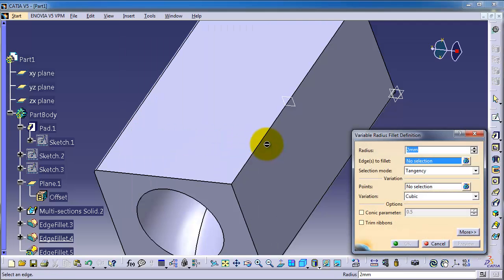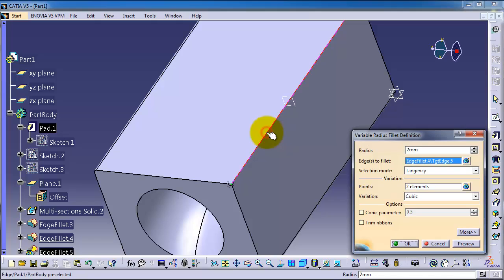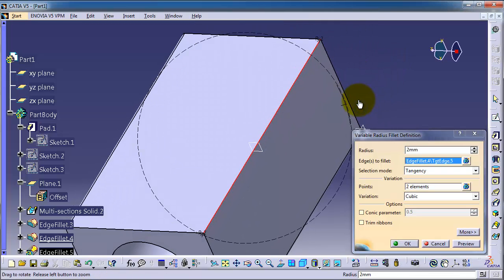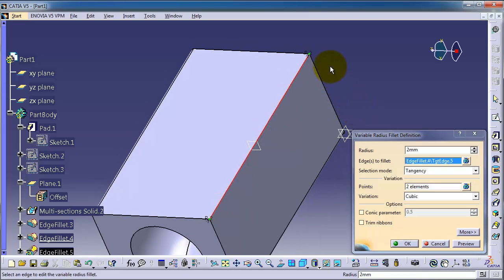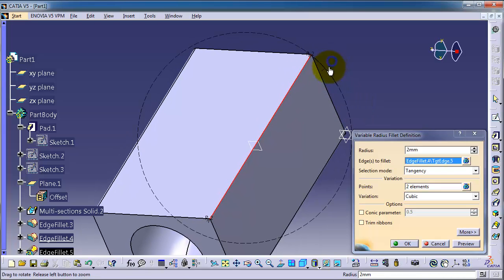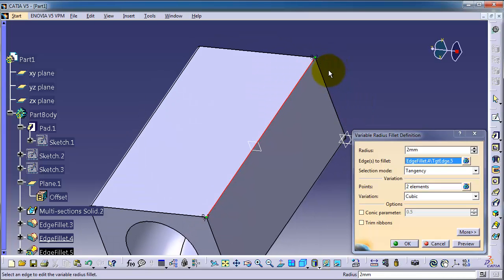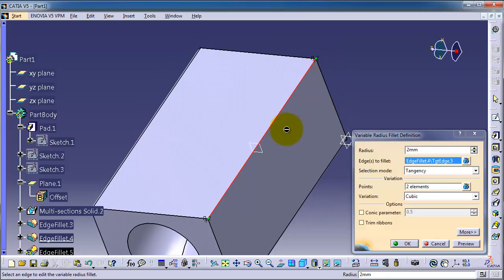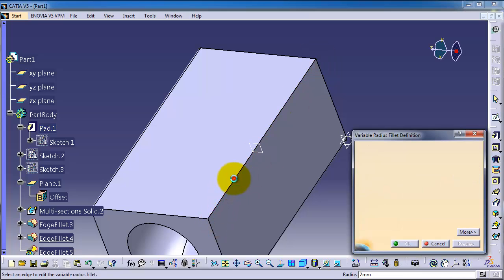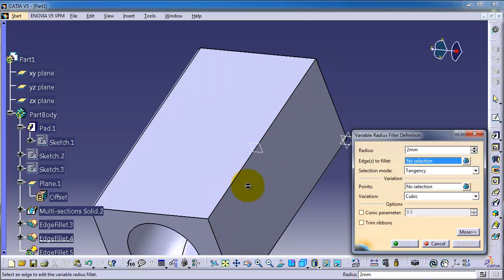Now let's click this edge. The variable radius fillet gives you points where you can control the radius of the fillet. Here you see two elements or two points.